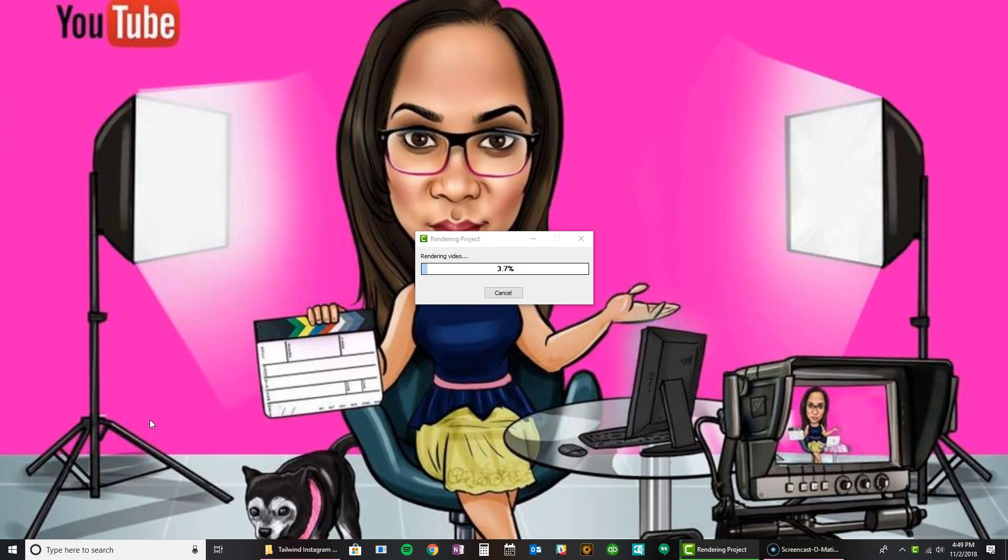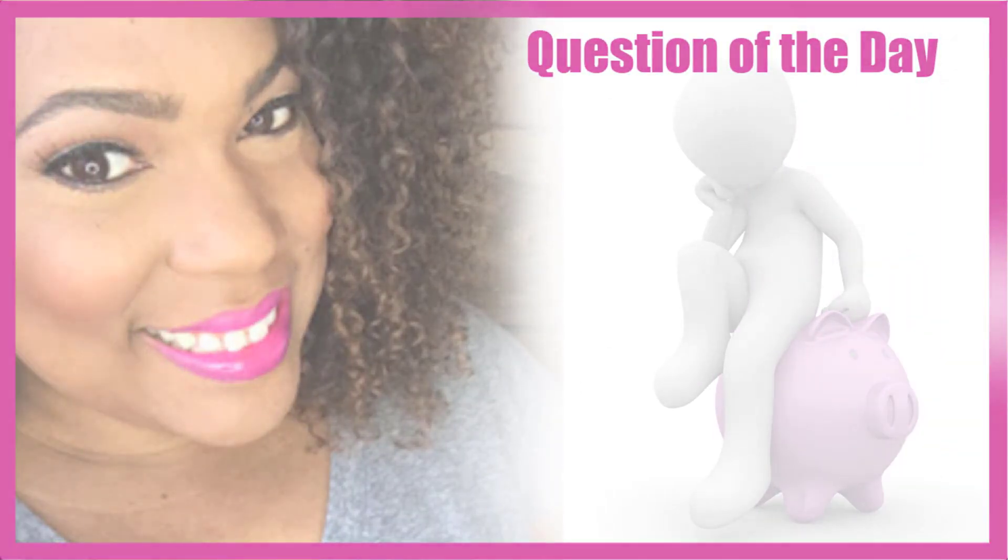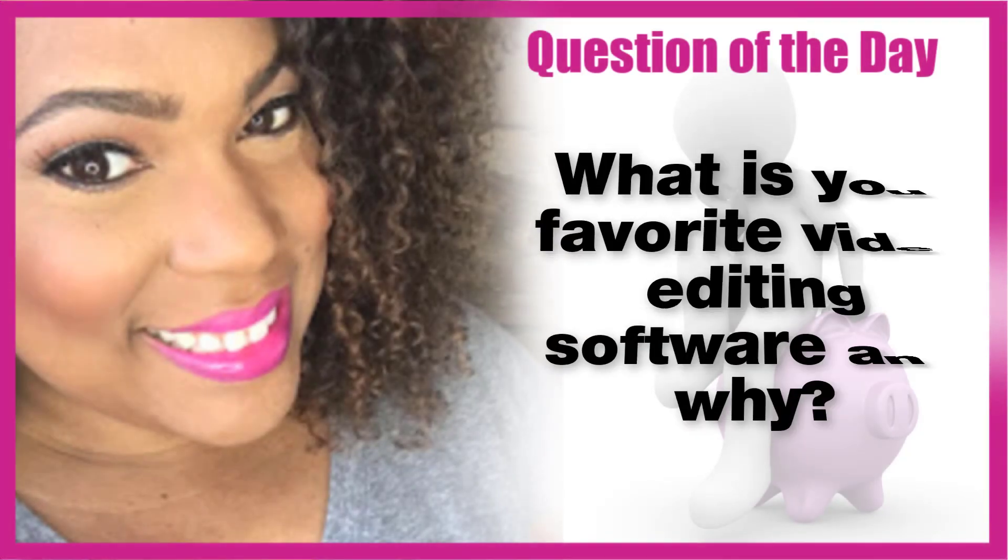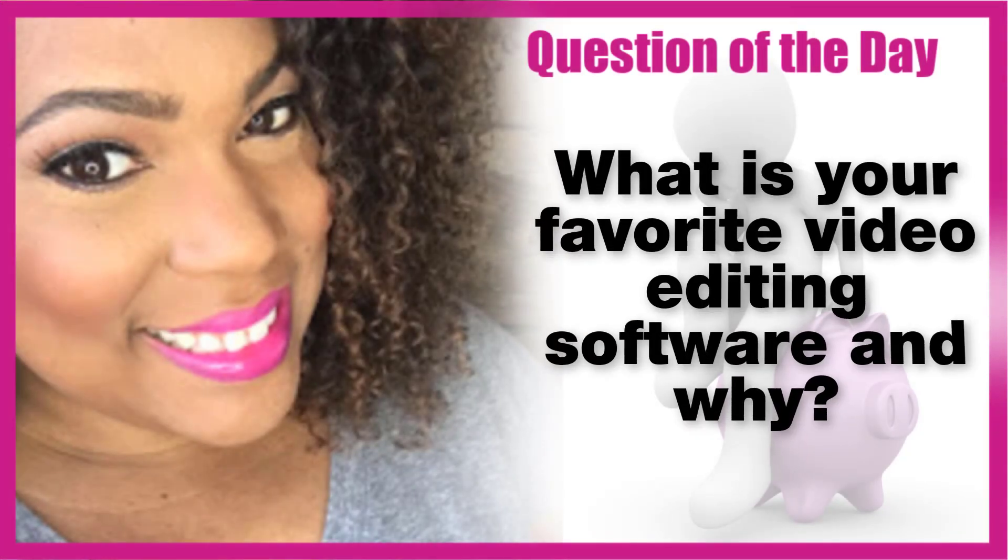And I have a separate video on how to upload videos from your desktop to IGTV. I'll go ahead and put that in the link below as well as somewhere in the information box at the top.